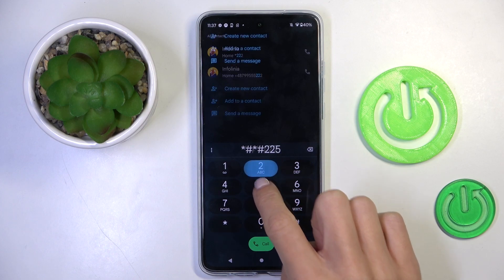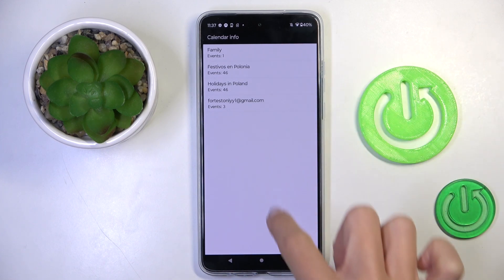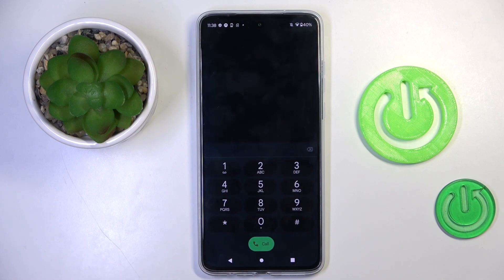Now let's enter another code: *#*#225#*#*. As you can see, this is the calendar info — all calendars connected with your device will be displayed here, or rather all events stored in those calendars. So whenever you want to check upcoming events and stay up to date without going through all your calendars, just enter this code, and here it is.